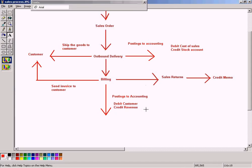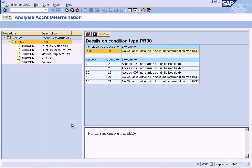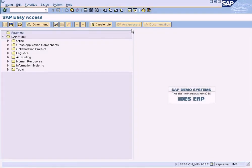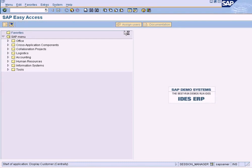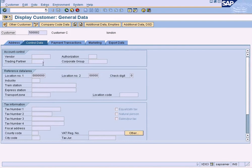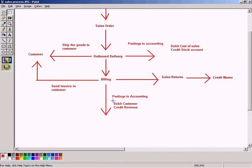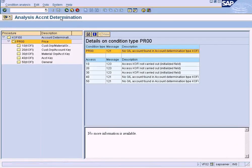What the system is reporting is that it could not find the revenue account details — the GL account for revenue. But for the customer, the recon account has been found because in our customer master we have already specified the recon account. This is the customer used in the sales order and billing. Go to control data and company code data — the recon account is 2003. So this is the recon account which will be used here for customer.